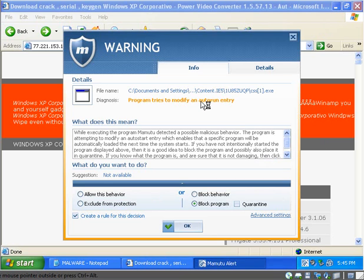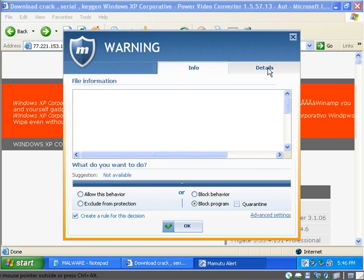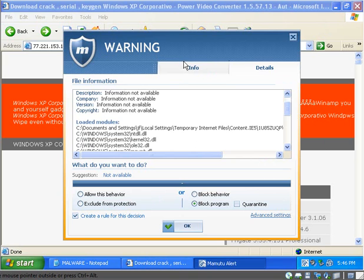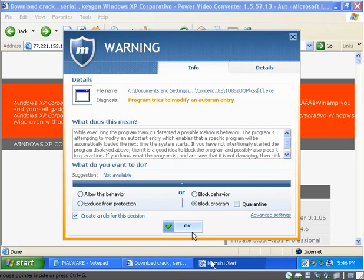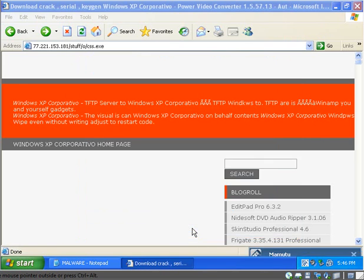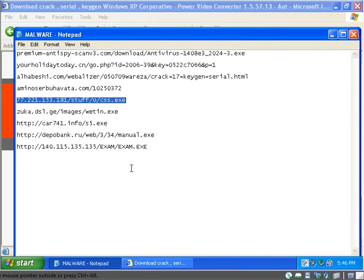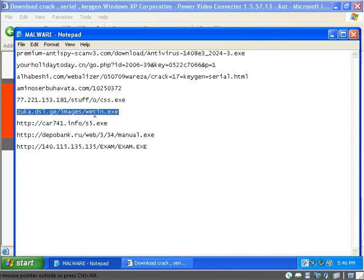So, program tries to modify an auto-run entry. It gives you time to take a look at the details. The info. I'm gonna quarantine it. It has been quarantined.